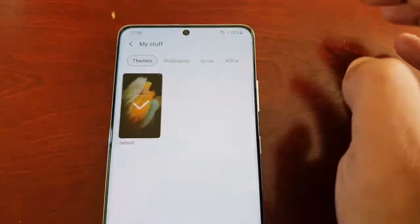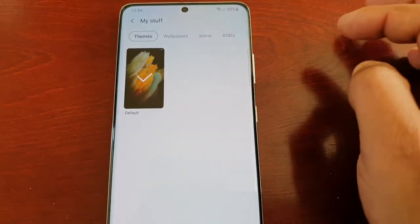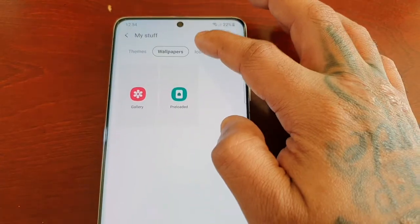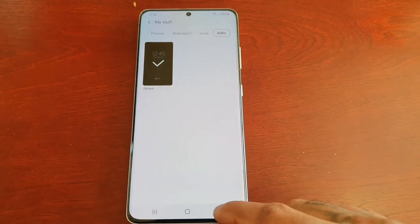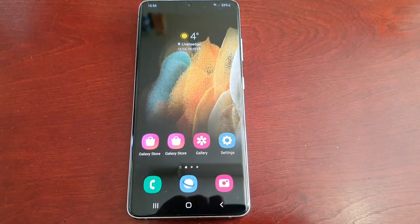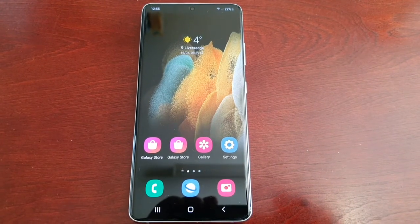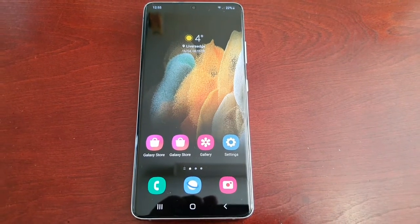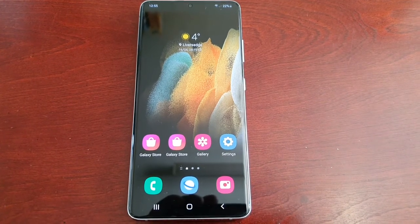As you can see, all my themes have been deleted — I've just got the stock default theme. All my wallpapers have been deleted, all my icon packs have been deleted, and all my AODs have been deleted. This is how you delete any downloaded themes, wallpapers, and AODs on the Samsung Galaxy S21 Ultra. This is also the same process with the regular S21 and S21 Plus.